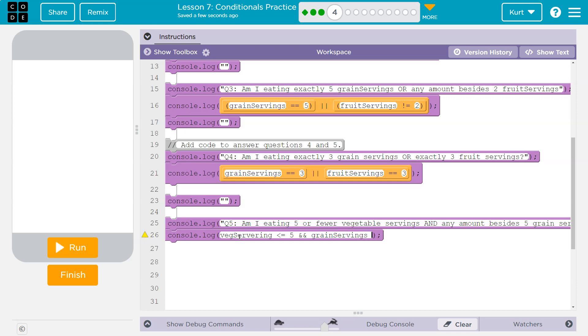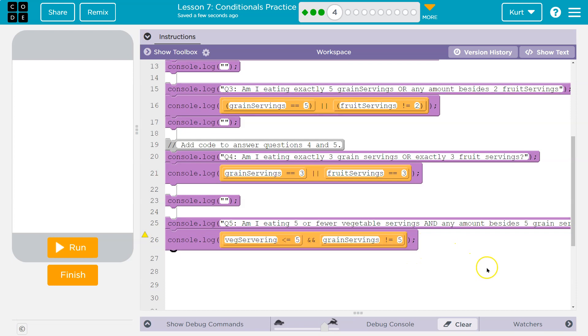So we need not, which is an explanation point and an equal sign. So explanation point and equal sign is the opposite of the two equal signs. This means it's exactly this. This means it's anything but that. Five.